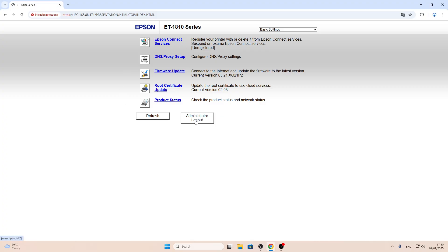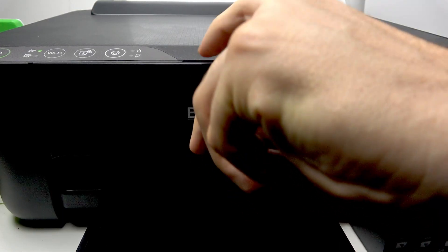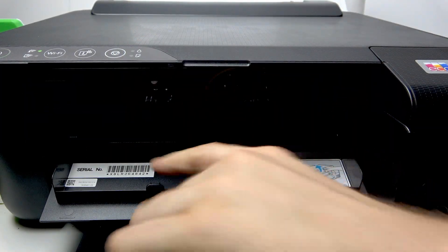Then you should log in as administrator. Click login as admin and enter your serial number. Where can you find the serial number? Serial number you can find here. As you can see, it's right here.